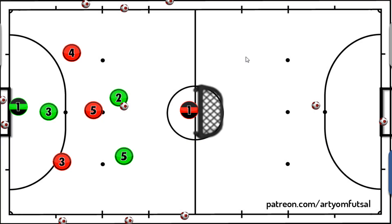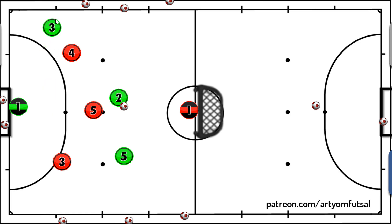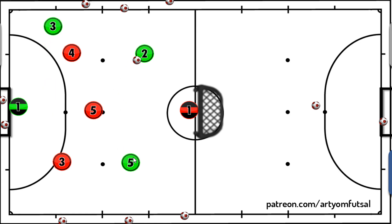In our futsal matches we often encounter a situation where we have to defend against the counter-attack or positional play if we have one of our players sent off, or if the opposing team is using the flying keeper tactic. So we need to be able to deal with those situations where we have one player less.